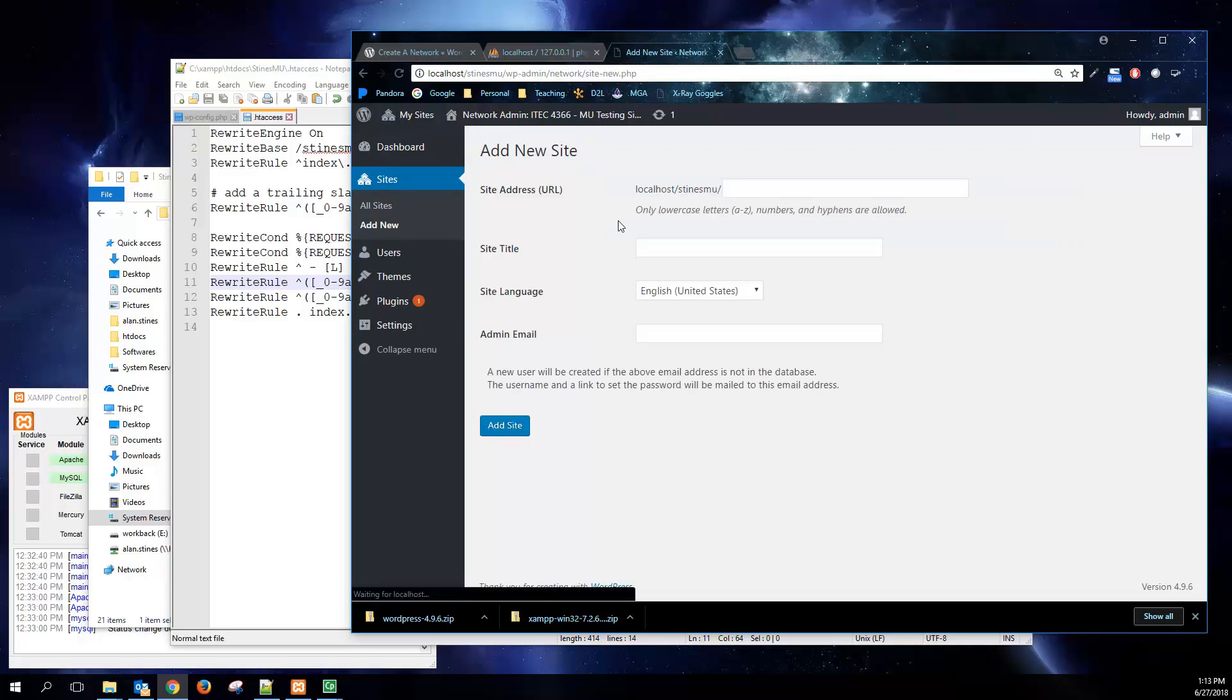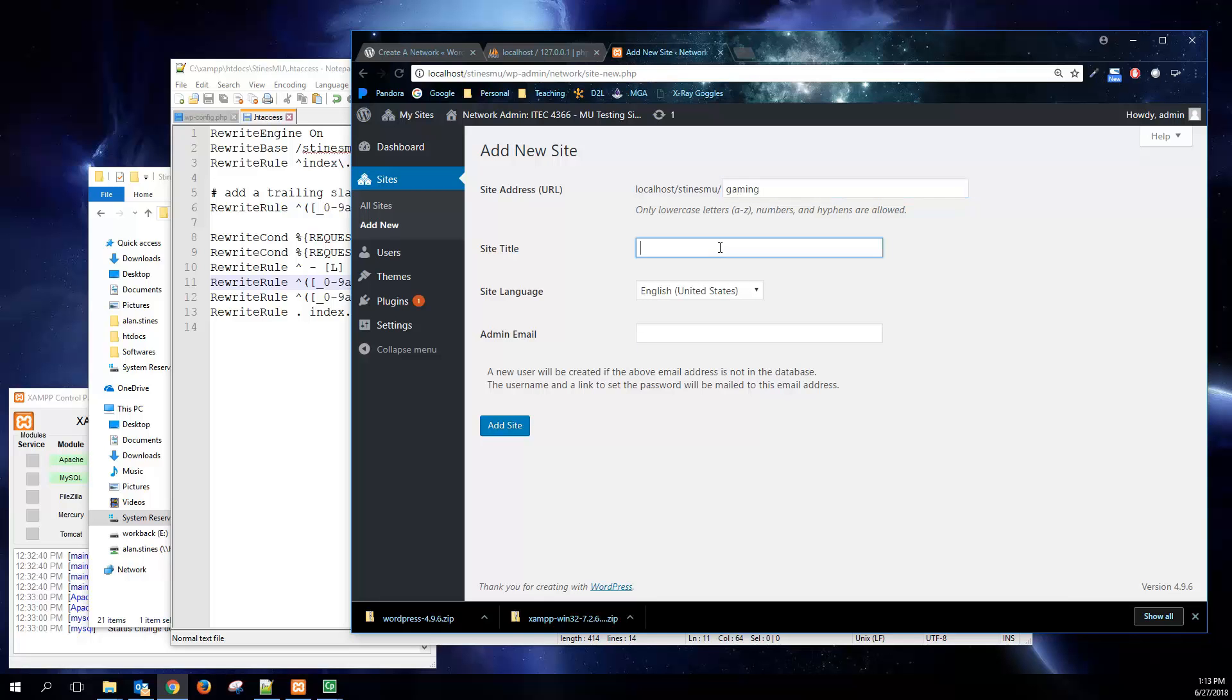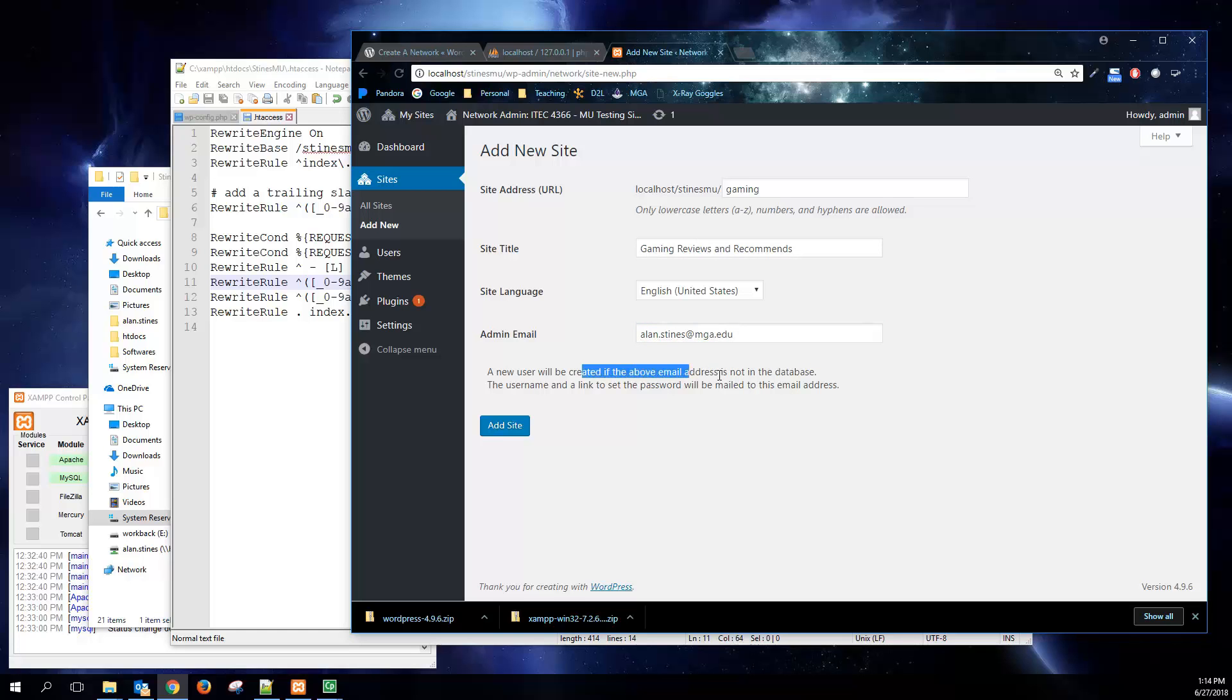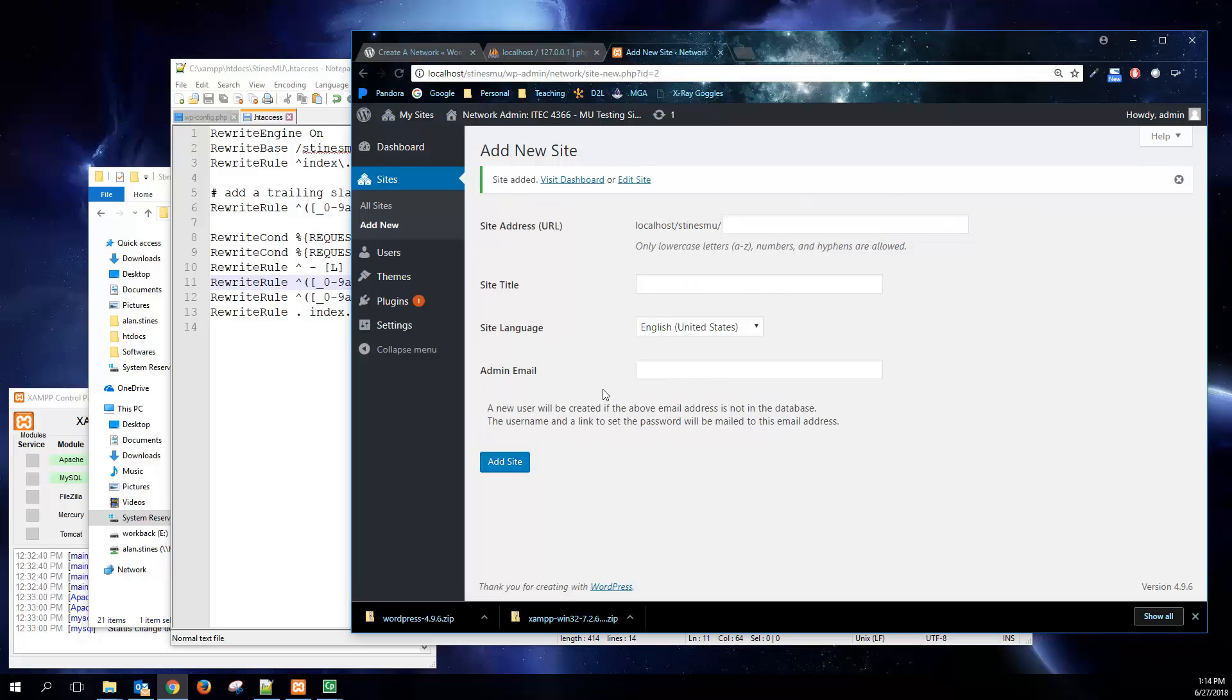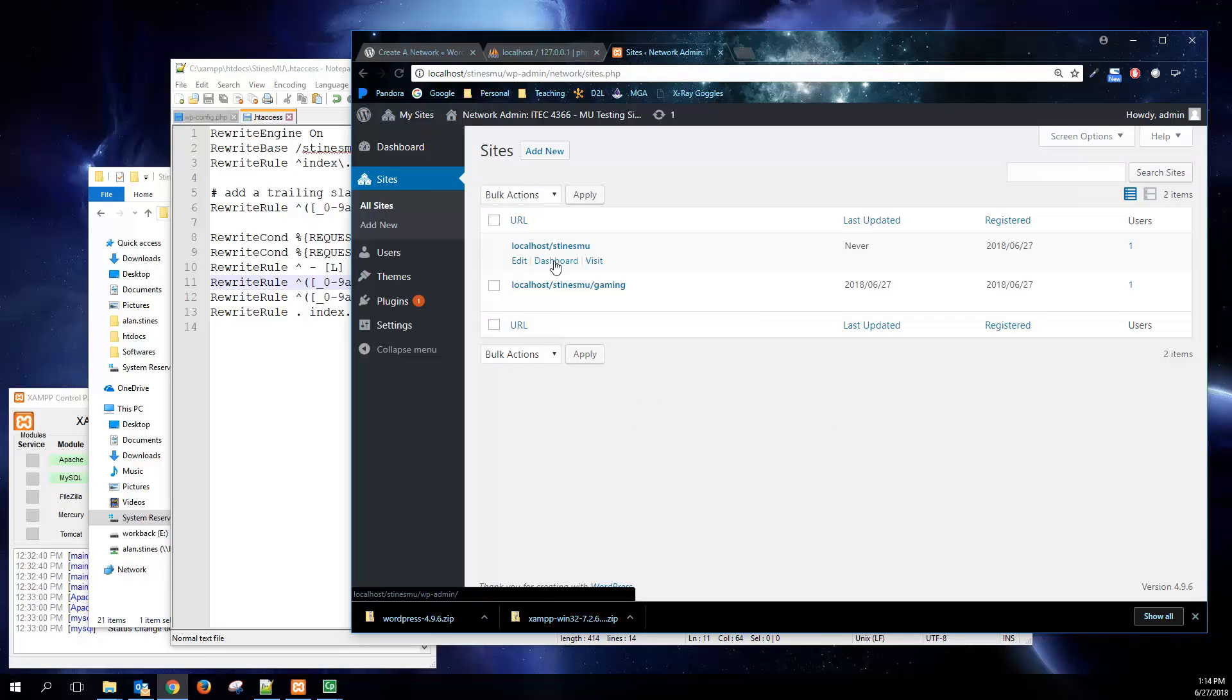So currently, under Sites, we only have the one site, the SteinsMU site. But if we wanted to go and create a new blog inside of our other blogs or separate from our other blogs if we were using domain accounts, we would just come in to add a new site, give it the site address that we want it to use, give it a name that we want it to use, gaming reviews and recommendations, something that recommends, and we'll want to make sure that we give it an admin account too. So if we use one that's in the database already, then it will come up, and it'll be an option for you as you were kind of starting to type. And we'll just click on Add Site.